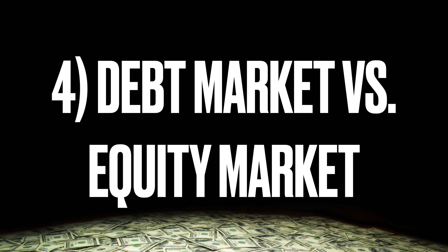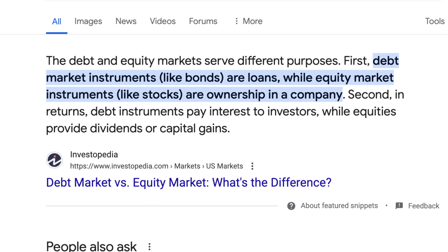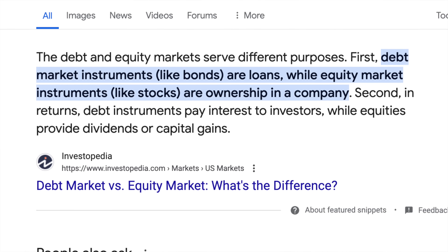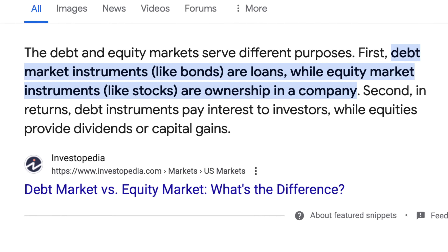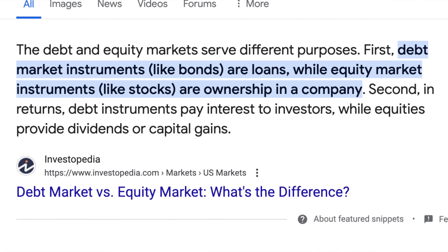Next is the debt market versus the equity market. This basically means there are different ways you can be investing your money or diversifying your funds. Debt market instruments like bonds are loans, while equity market instruments like stocks are ownership in a company. Debt instruments pay interest to investors, while equities provide dividends or capital gains — essentially, the difference between a bond and a stock. Both of these have different pros and cons.